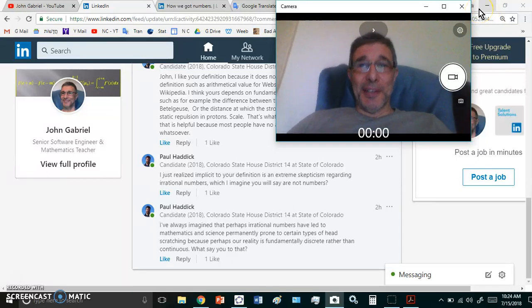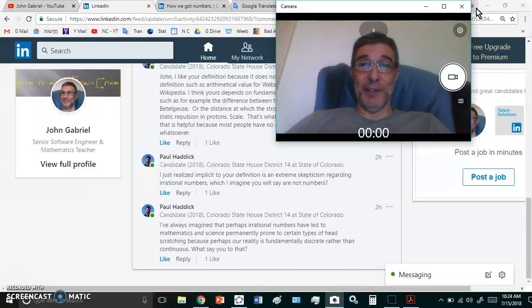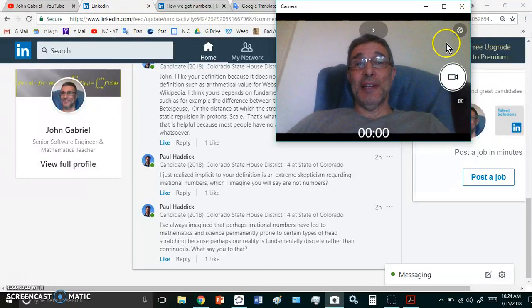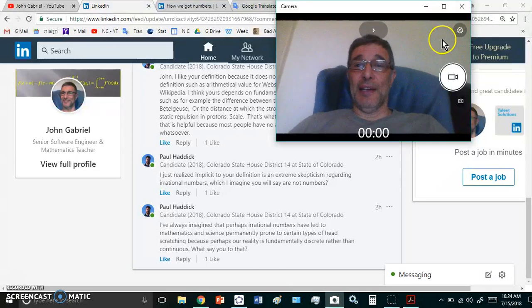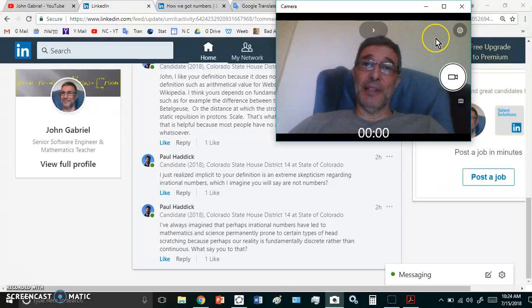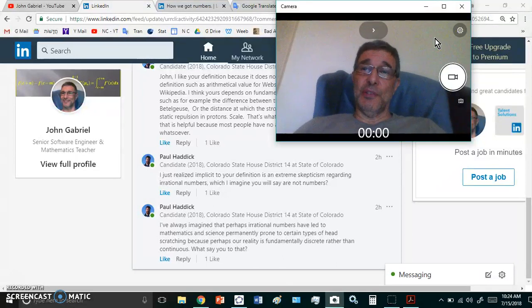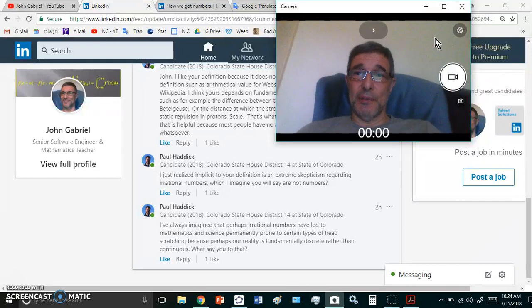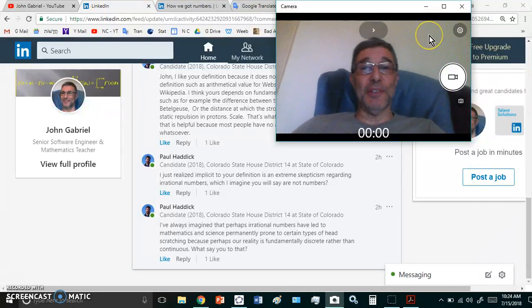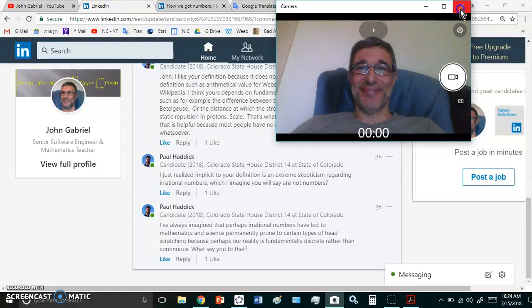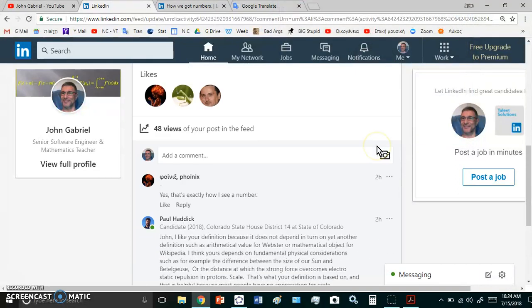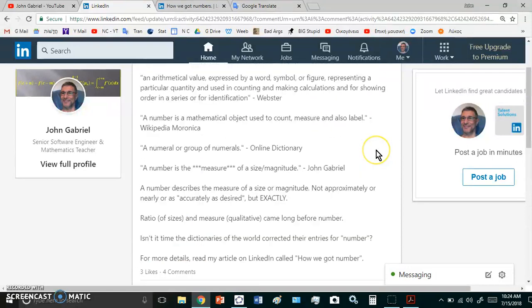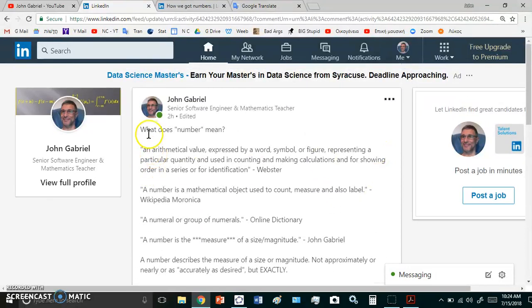Welcome to my new calculus channel, my name is John Gabriel and today I'm going to answer another question that was asked of me, this time on LinkedIn. It's a question in response to a comment I made regarding what is the definition of a number.